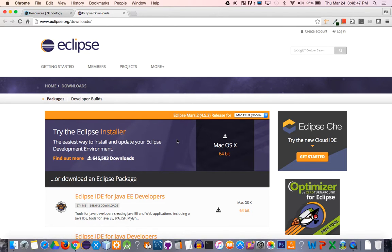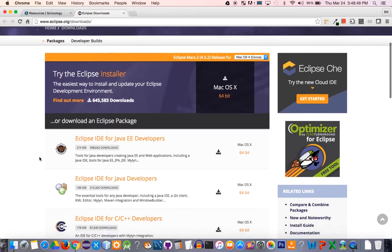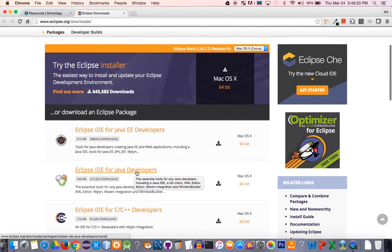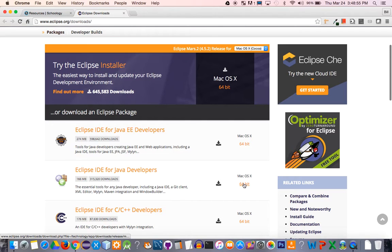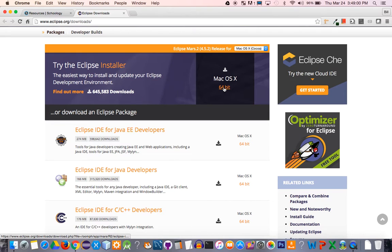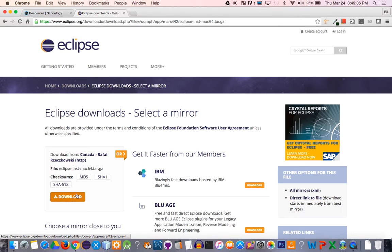If you're not seeing this, we can also click this right here—the Eclipse IDE for Java developers—and then you can click this link right there. Either way, I'm going to go ahead and do the installer right there. It'll take you to this page, and you're going to click that download link right here.